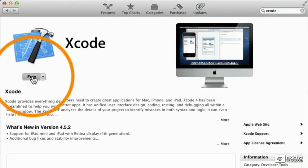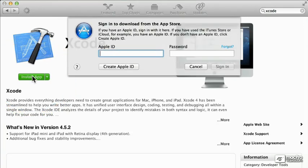And this is free, so let's just click install app. It's going to ask us for our Apple ID, so this is the same one that you would have for an iPhone.